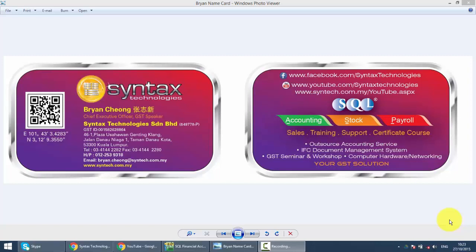Hi, I'm Brian from Syntax Technologies. You can contact me with this information. We'll continue with our SQL accounting system training. In today's lesson, I'll talk about customer credit note.